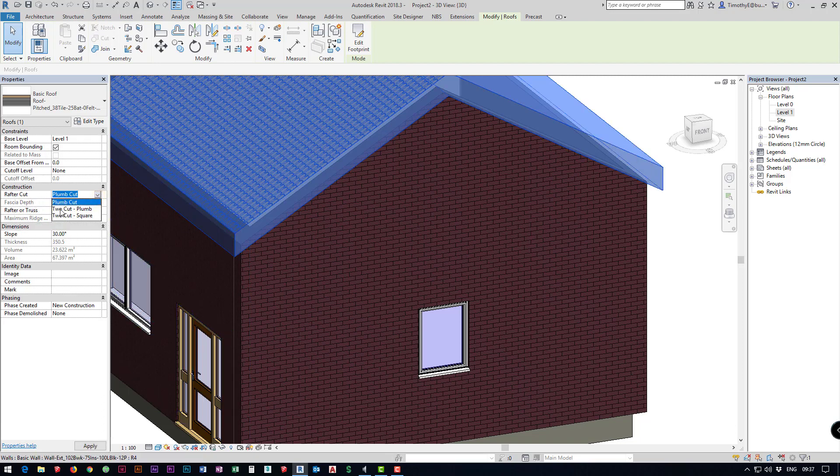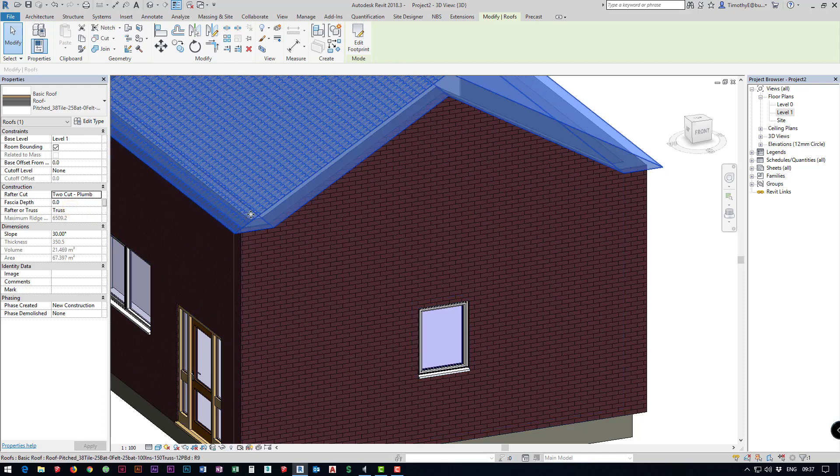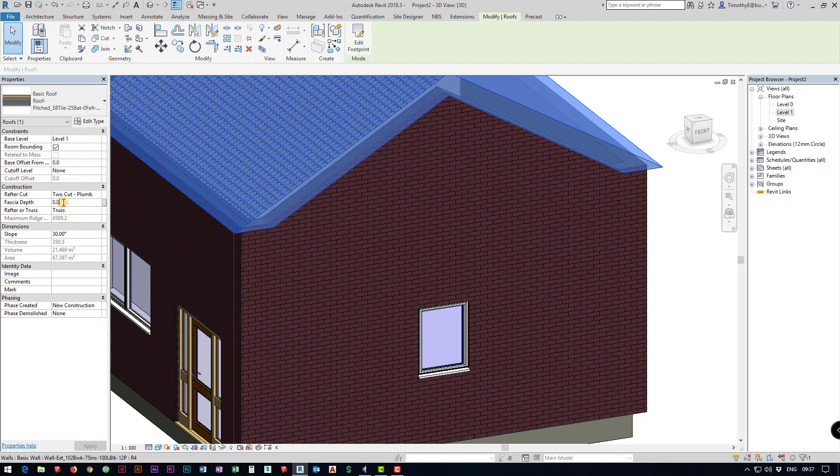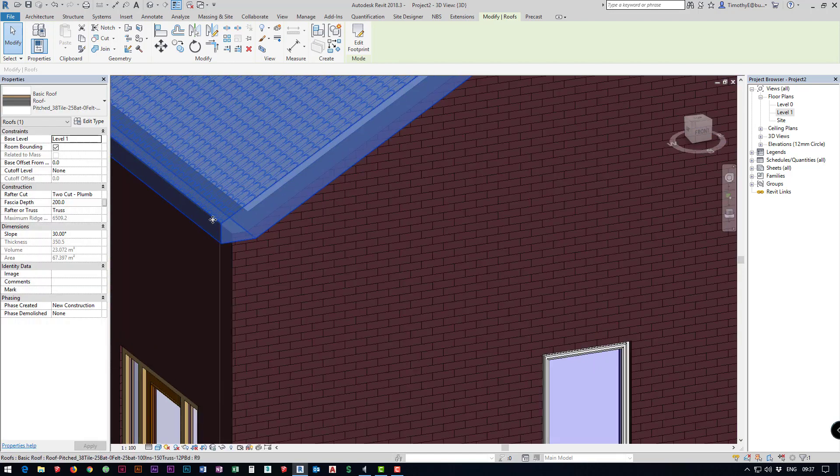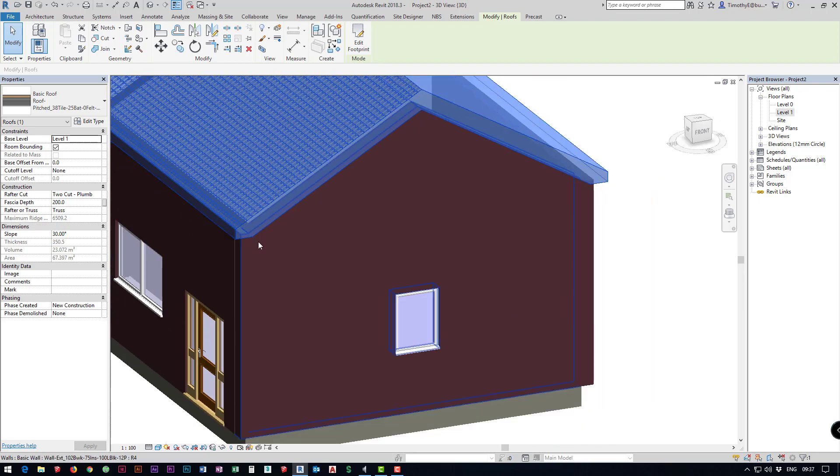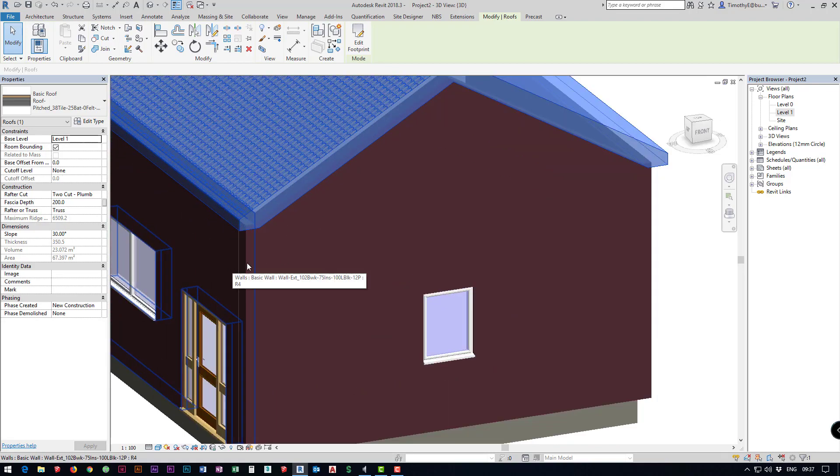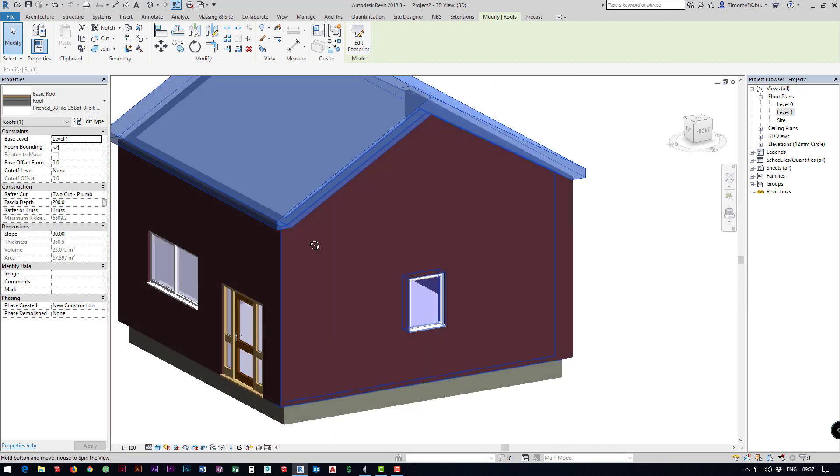I'm going to select two cut plum and you notice it squares it off but I want to extend it down again. If I put 200 into there, now we've got a more conventional eaves detail and we just need to lower our roof because it is a little bit high.